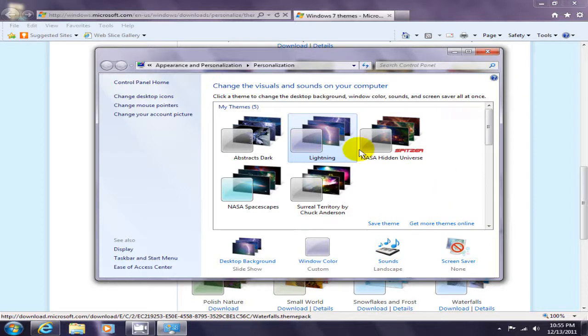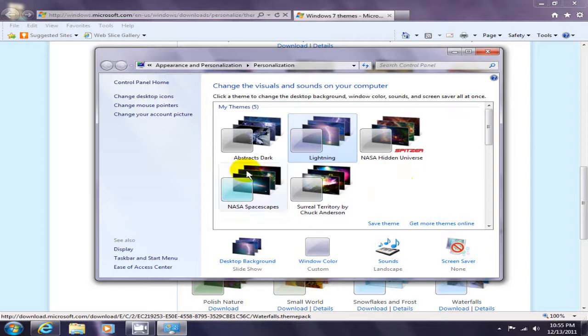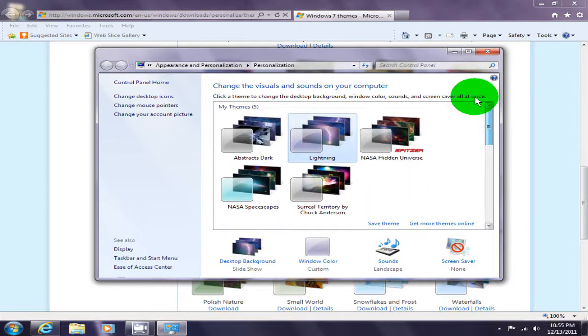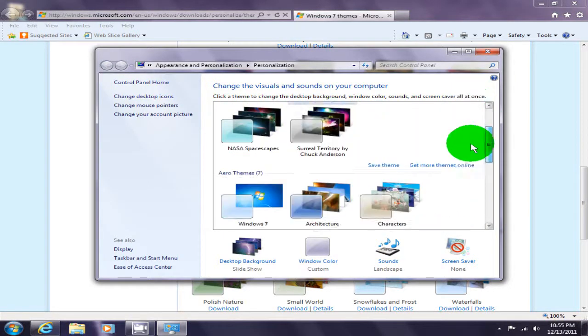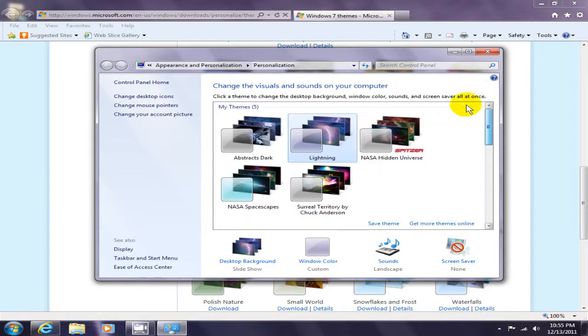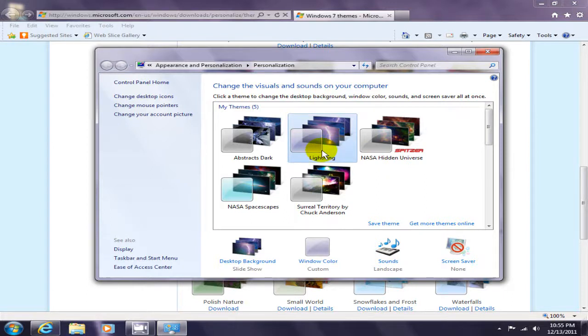As you can see, lightning is now installed here, and I also have a few others. Basically, depending on which theme or themes you've downloaded, simply click on that theme and it will change your desktop theme.